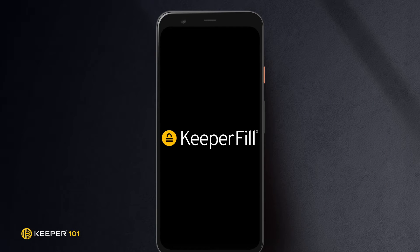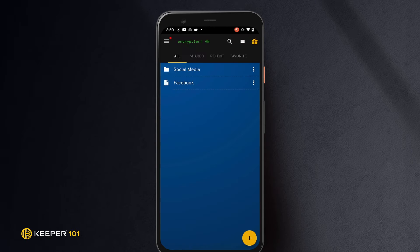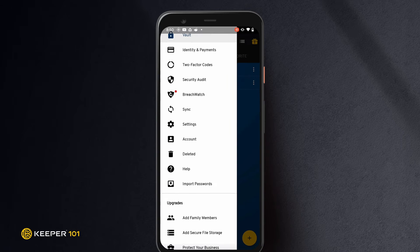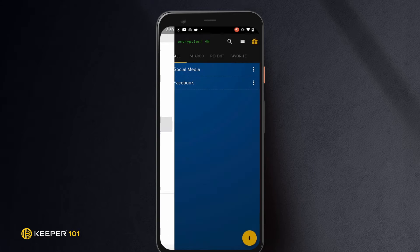Before you can utilize this feature, you need to first perform a few setup steps. From the left filter menu, navigate to Settings and toggle Keeper Fill on.